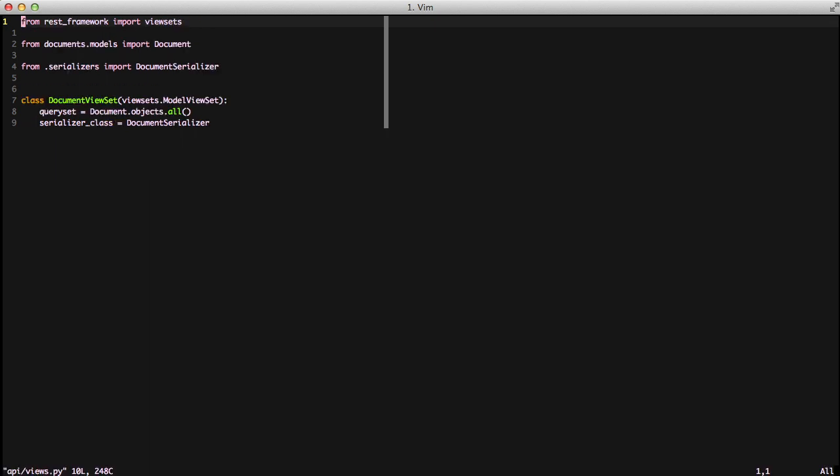If we go ahead and look at our viewset, we see we have a model viewset. We're using a query set of document.objects.all and we're using our serializer of a document serializer.